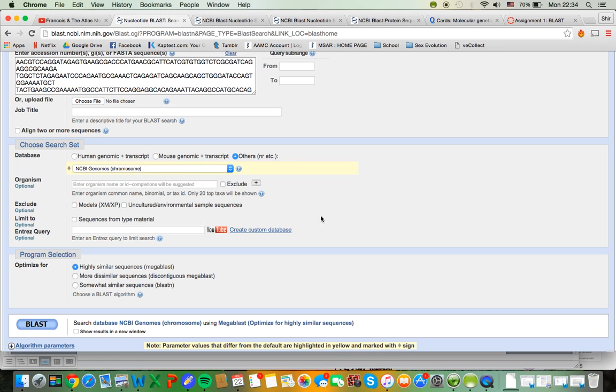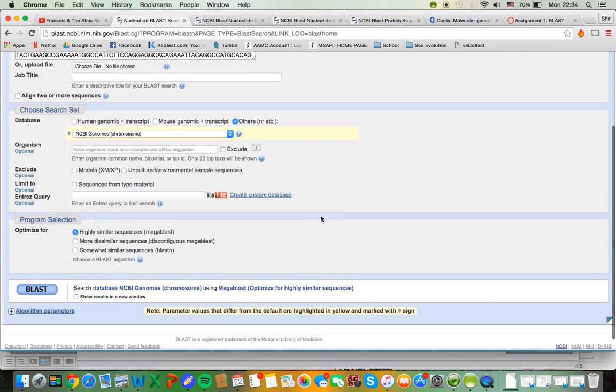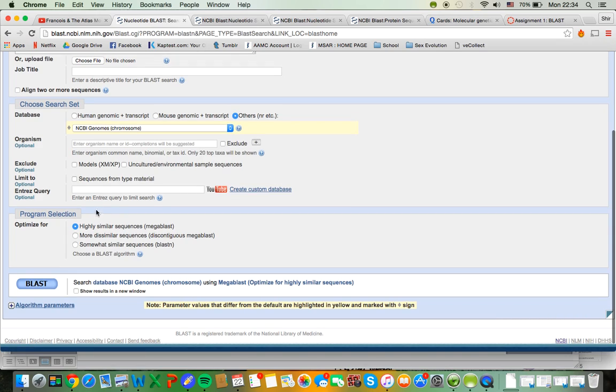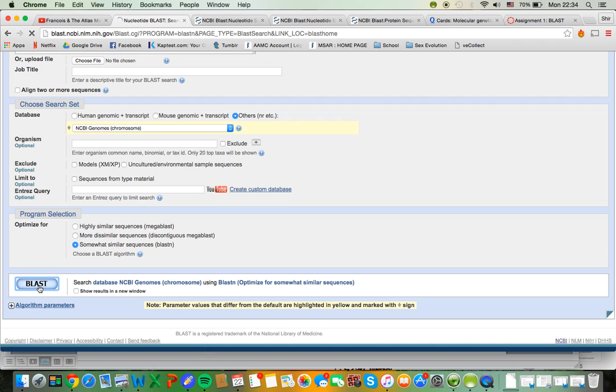And that's just to avoid redundancy. You don't really have to worry about that. And then you're going to click on somewhat similar sequences and then click BLAST.